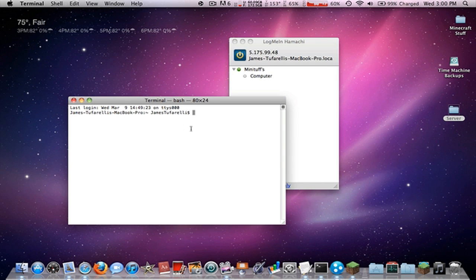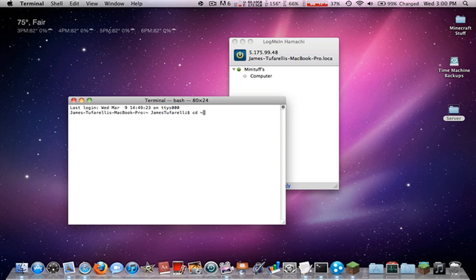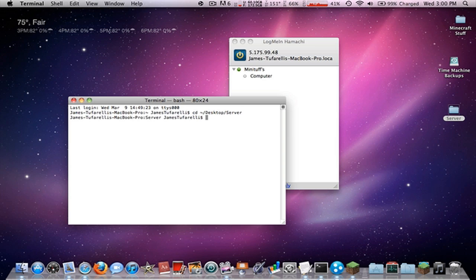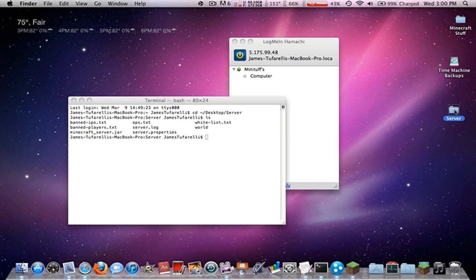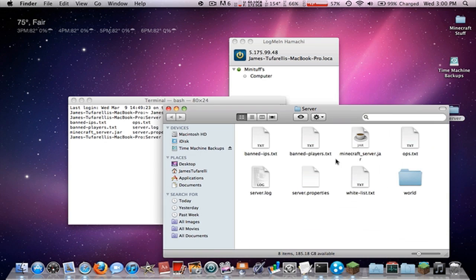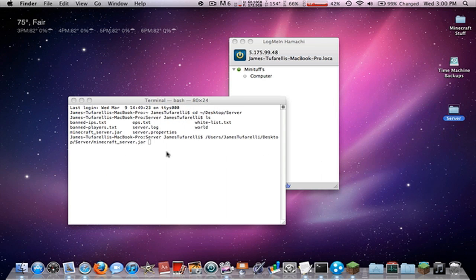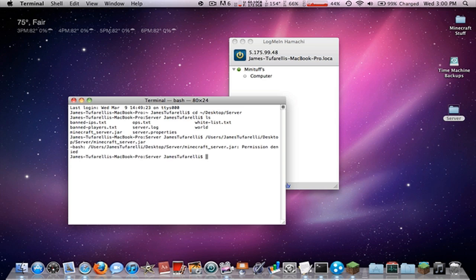Back cd space Desktop slash server. All right, then you type ls. See I get all this stuff. Then what you want to do is drag in minecraft_server.jar, press enter. And now it will open and then you can type in the code. And there you go.